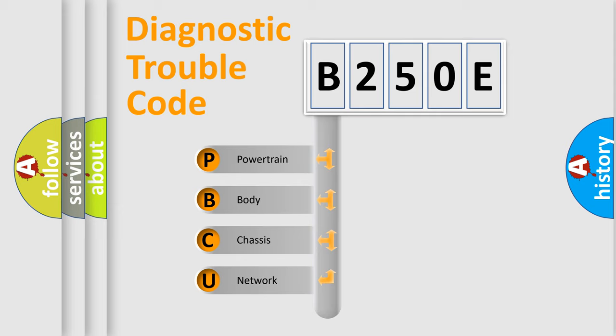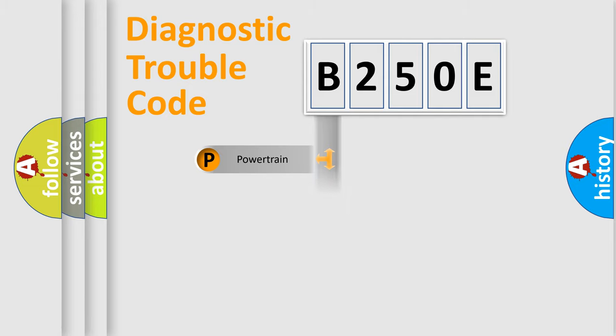We divide the electric system of automobile into four basic units: Powertrain, Body, Chassis, and Network.